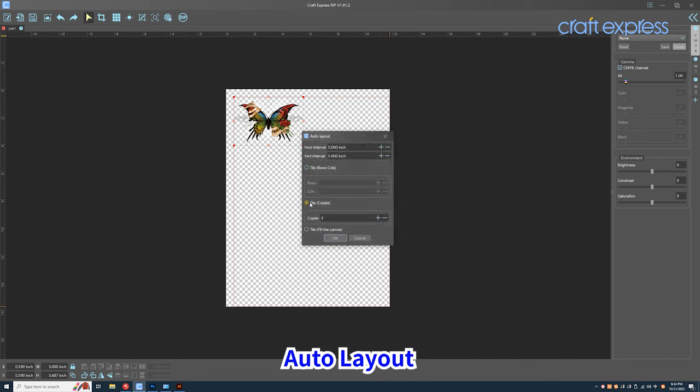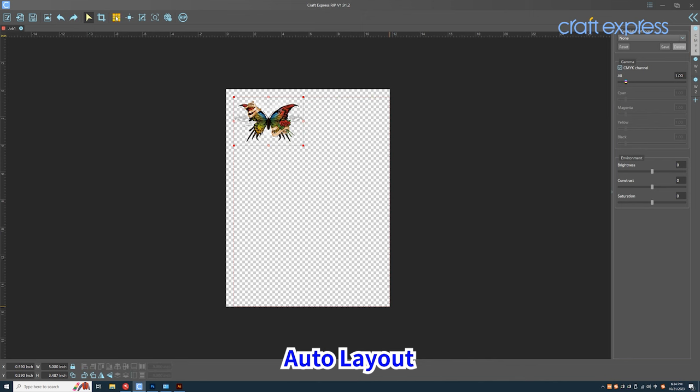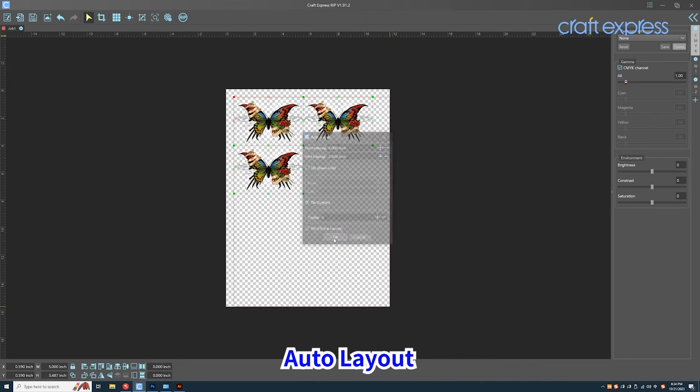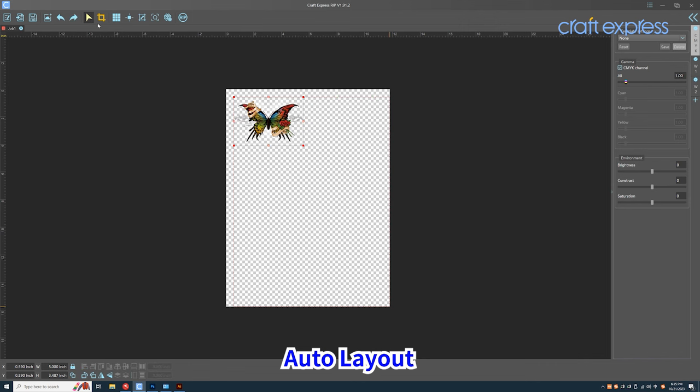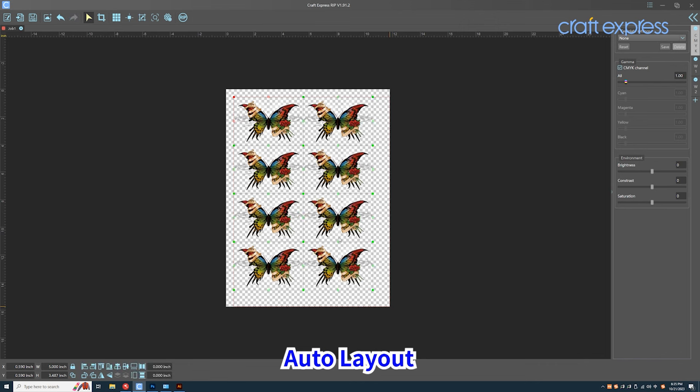Click the third button to make multiple copies of your design. The last button is used to fill the canvas with the design.